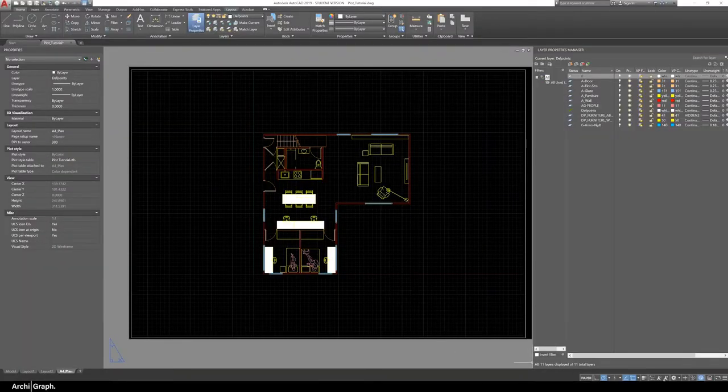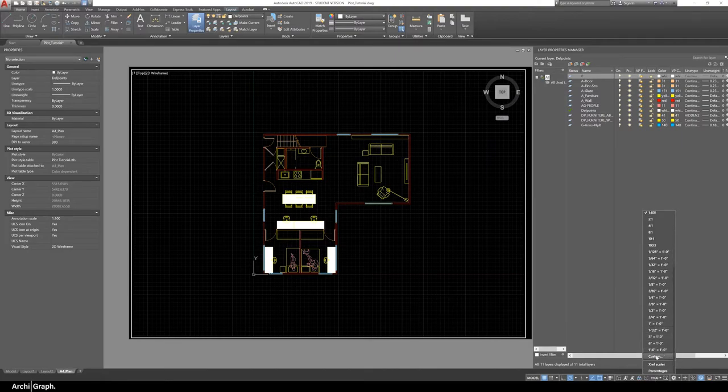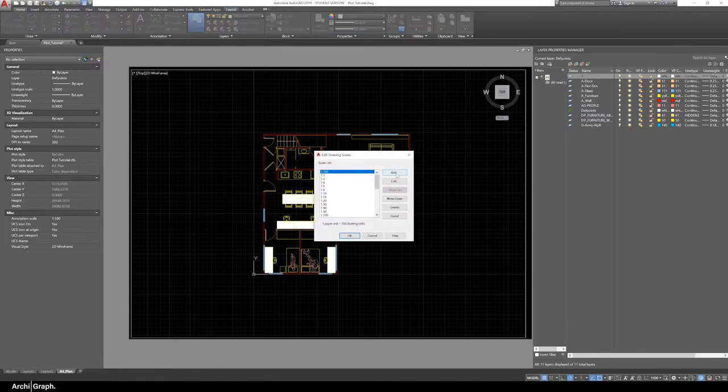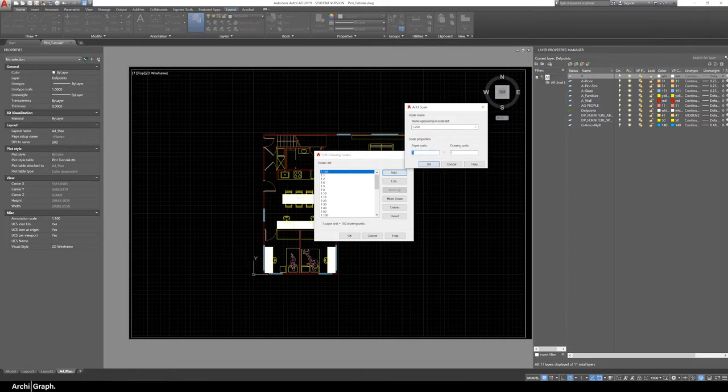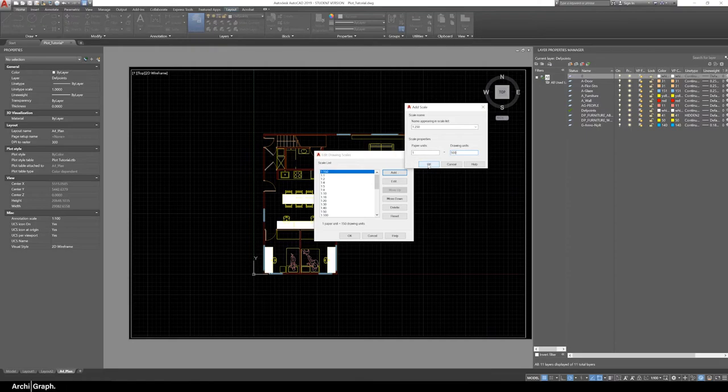A quick tip for when you're trying to set the scale of a drawing: if the scale you want isn't in the menu down the bottom, you can simply scroll to the bottom and go Custom, click Add, give it a name. Make sure to leave the paper units at 1 if you want it to be a 1:whatever scale, and then change the drawing units. So if it's 1:500, the drawing units will be 500 and the paper units will be 1. That means that one unit in paper space, or when it's been printed, will equal 500 units in real life or in the drawing.